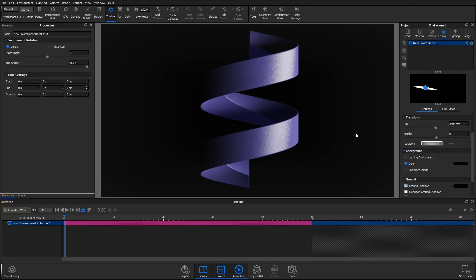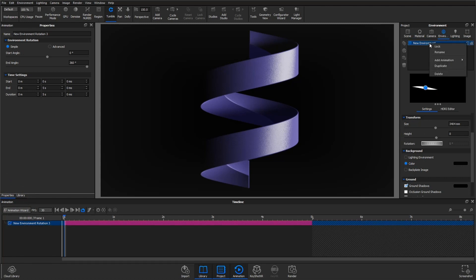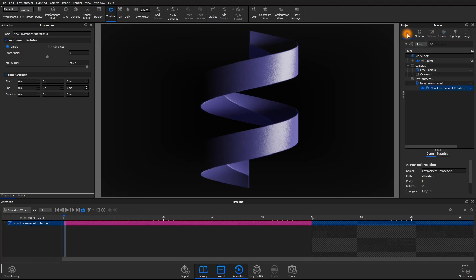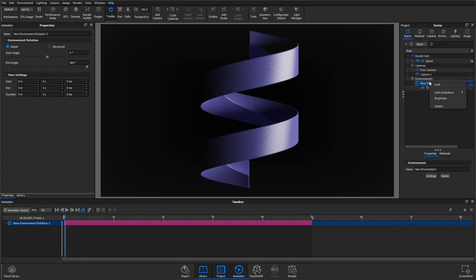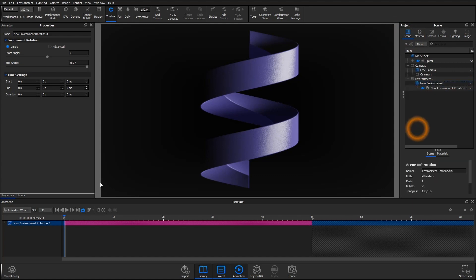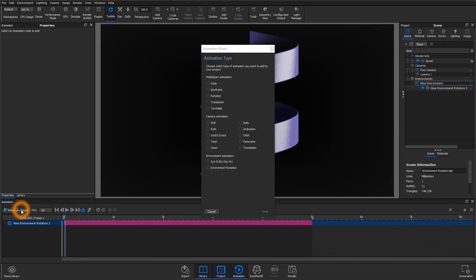With the environment set up to your liking, you can add the environment rotation animation from the environment tab, from within the new environments list in the scene tree, or from the animation wizard.